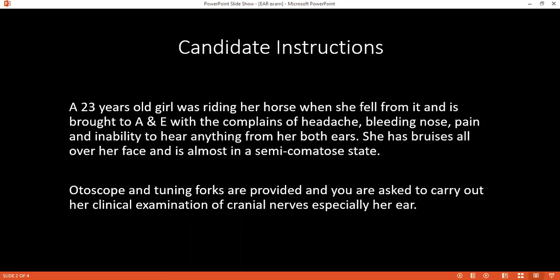Hello, I'm Dr. Karma, one of the junior candidates. May I confirm your name and age, please? I'm Lisa, 23 years old. Hello Lisa, nice to meet you. So today I've been asked to examine the cranial nerves that supply your face. Is that okay with you? Yes. Okay, thank you.